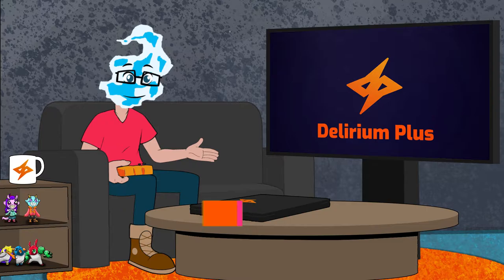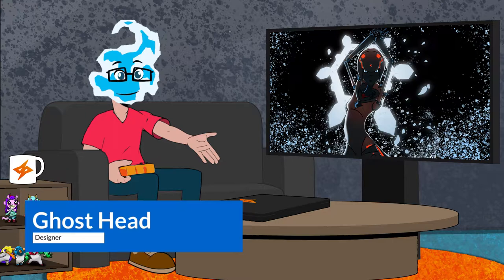Hello and welcome to Delirium Plus! I'm Ghosthead and in this video I'll be working on this piece of splash art for my game Project Bounty.